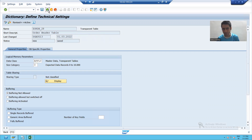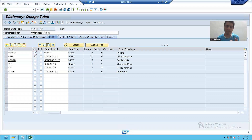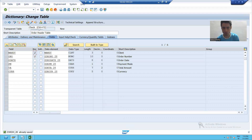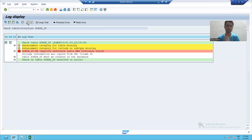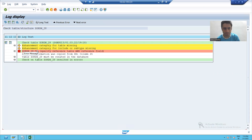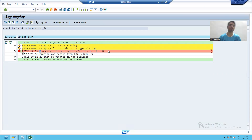I will go to the back button. Now I will save this particular table and check the syntax using the shortcut Control + F2. Now we have a most important point here — it is saying for the TA column, which is the total amount column of our table, specify reference table and reference field. This is one of the most important points.